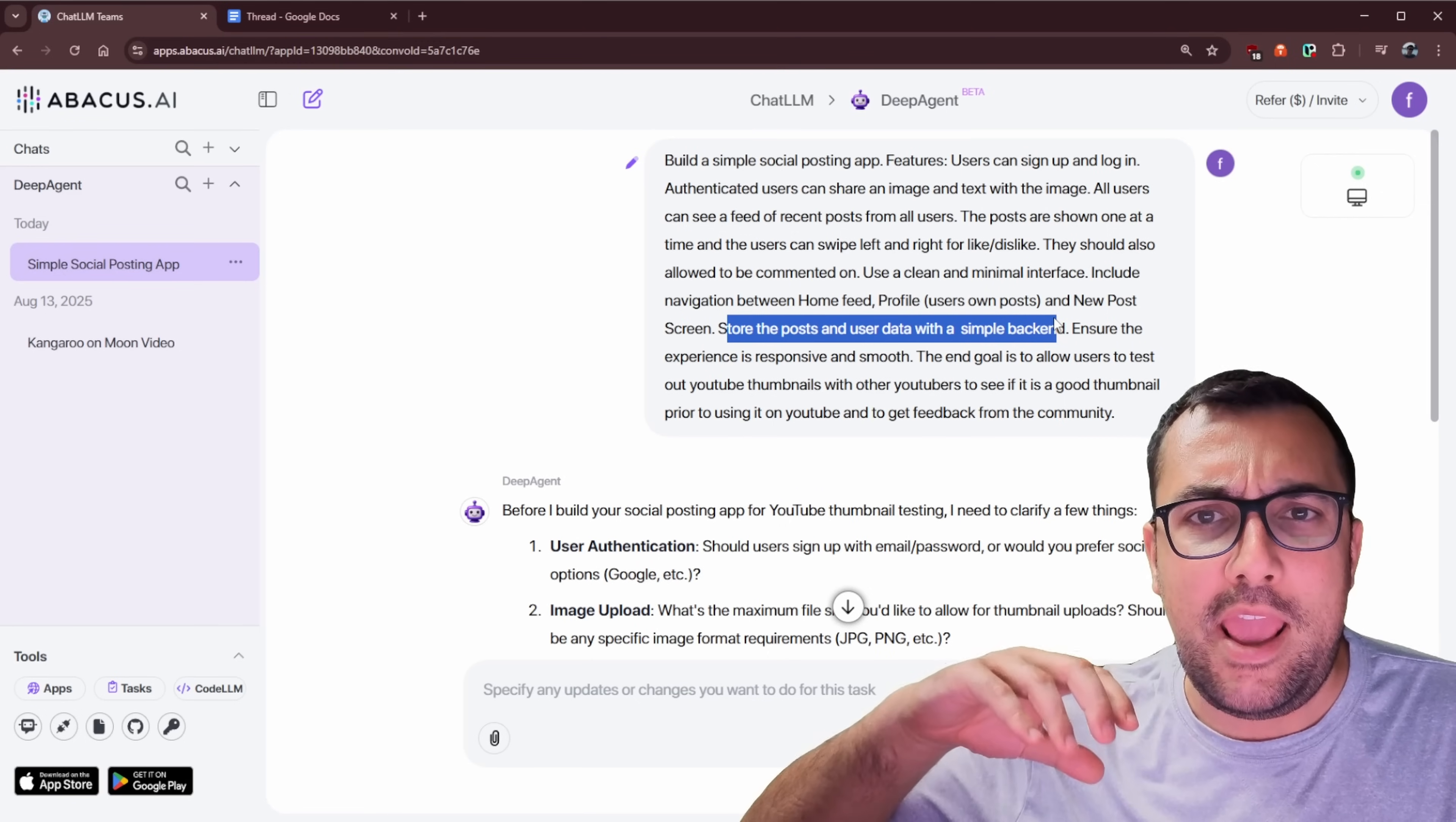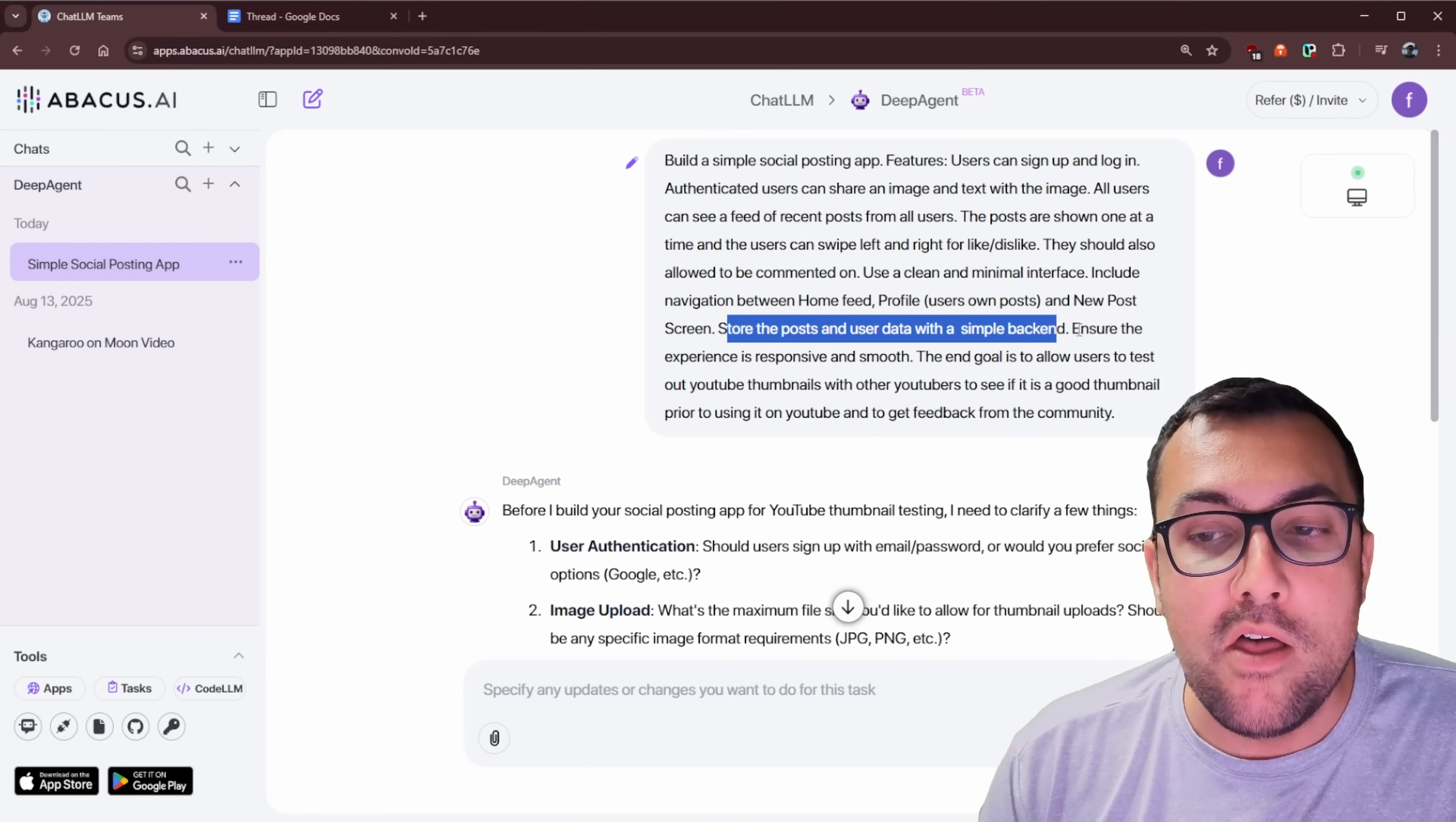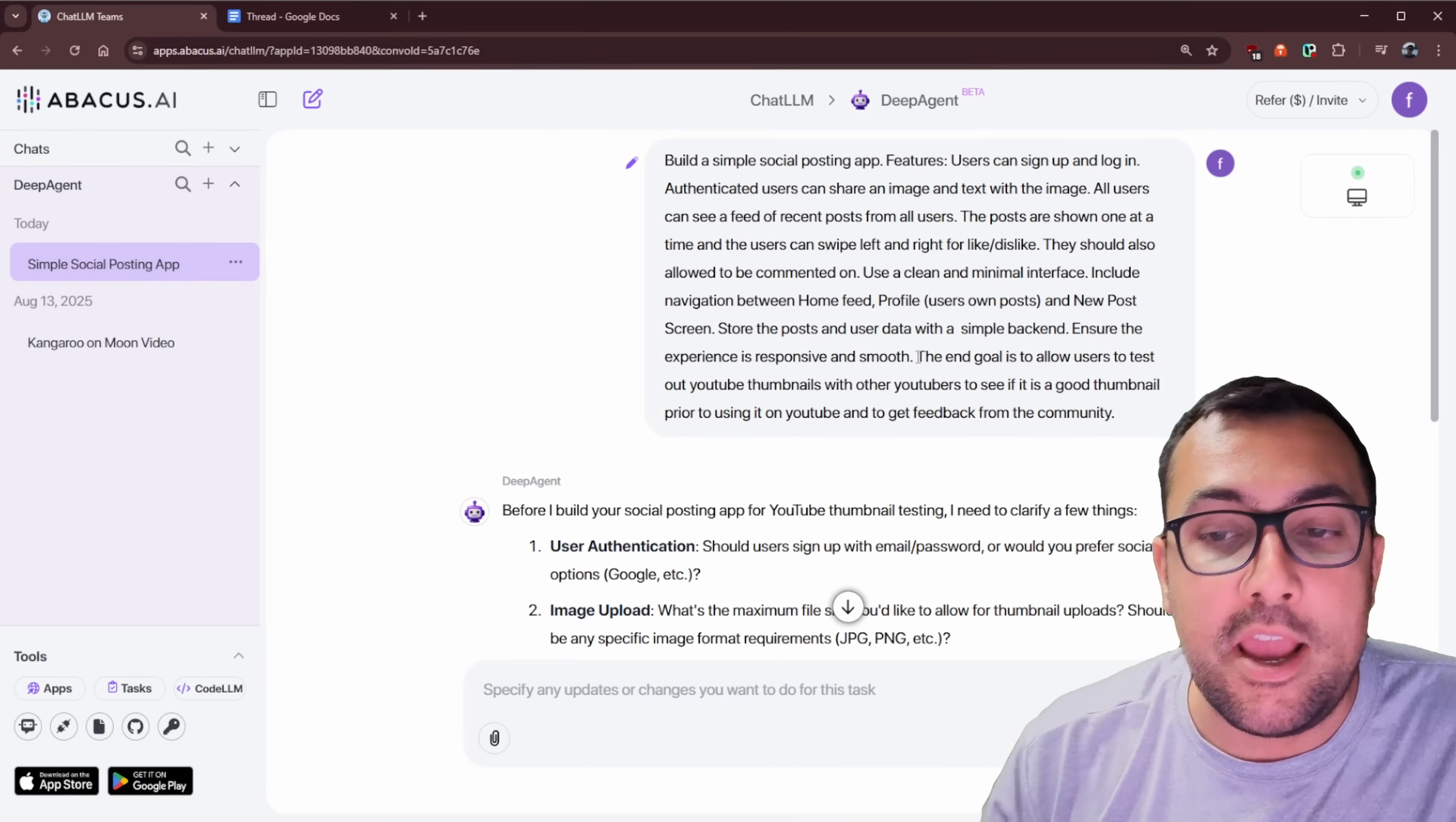And there should be store the posts and user data with a simple backend. So it isn't just going to make a fake application. It is building a real SaaS that you can start using, start promoting, and start making money from. So it is building the backend as well. And it says ensure that the experience is responsive and smooth.